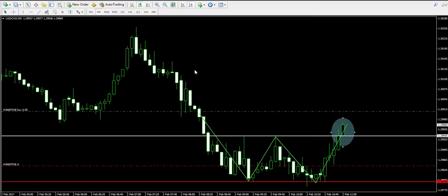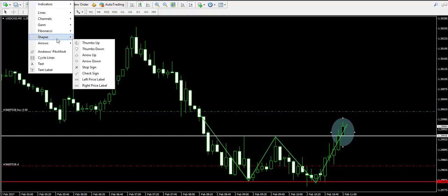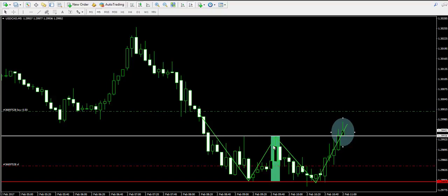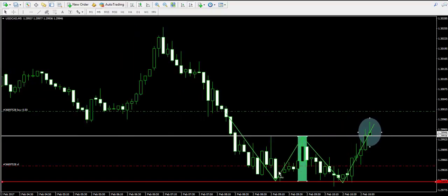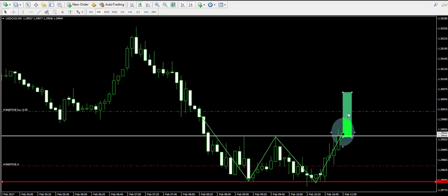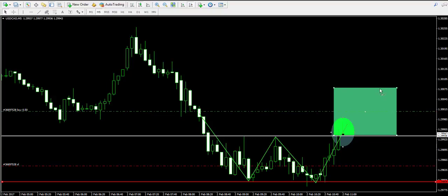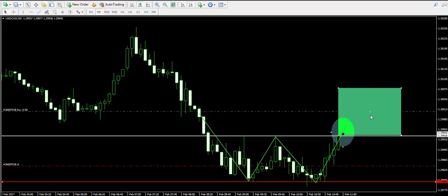According to the double bottom chart pattern rules, we need to hold a double bottom trade for a minimum price move equal to the distance starting from the support of the two bottoms to the trigger line — the neckline of the pattern. This is that distance. So we need to apply this distance starting from the moment of the breakout through the neckline.